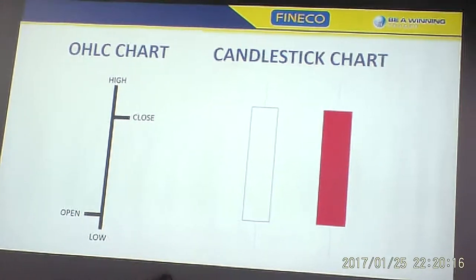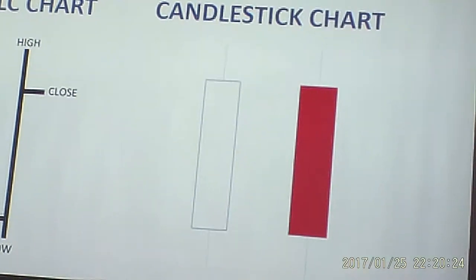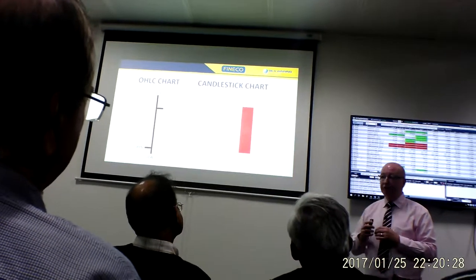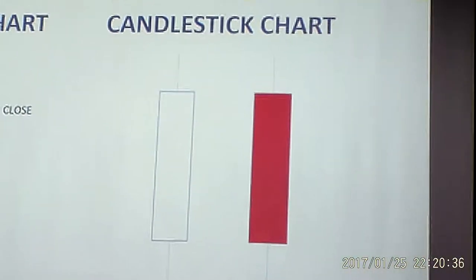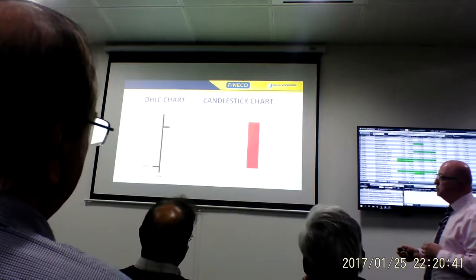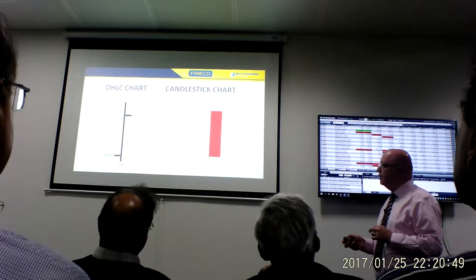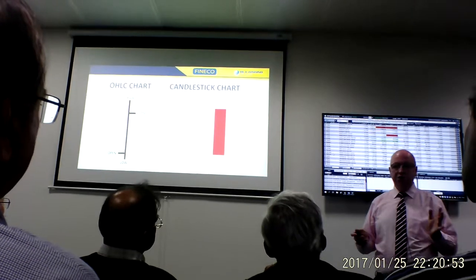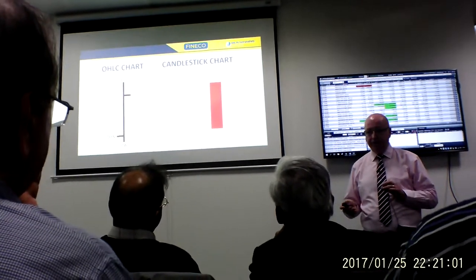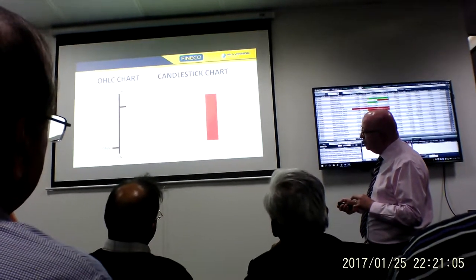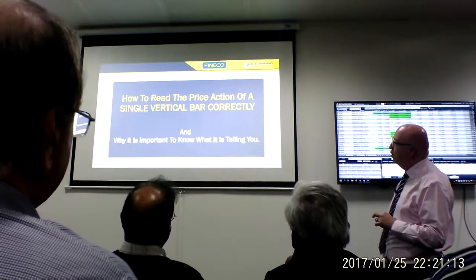On the candlestick, you've got either an open body or a closed body. An open body is when the close of that candle is above the open. A closed body is when the close is below the open. But that does not at all times clearly indicate where the close is in relation to the high or the low. You could have an open body indicating a bullish candle, but that may still have a close that is closer to the low of that particular bar.